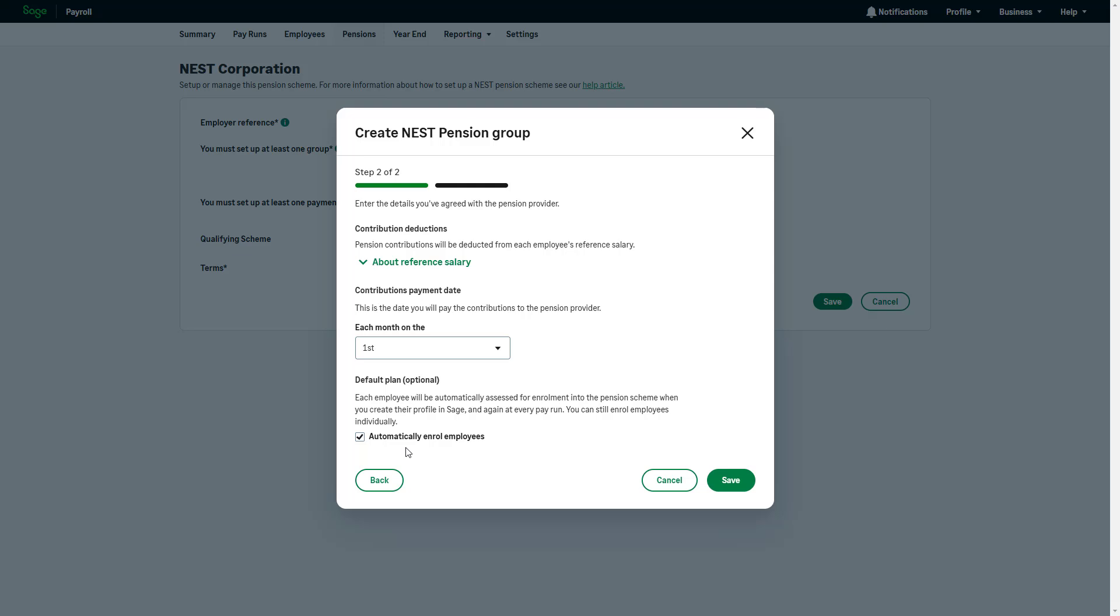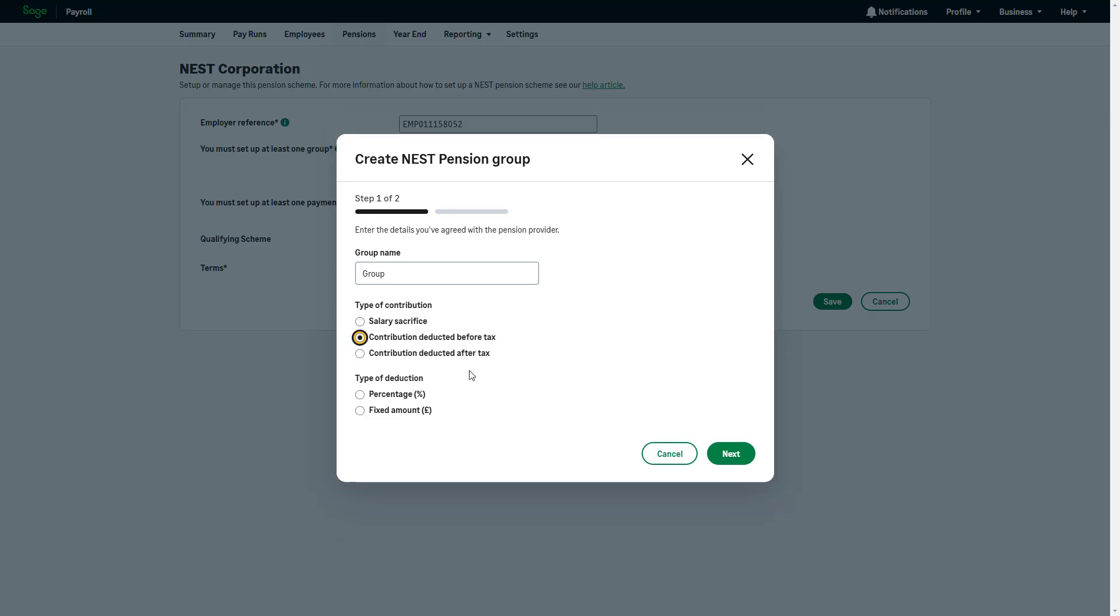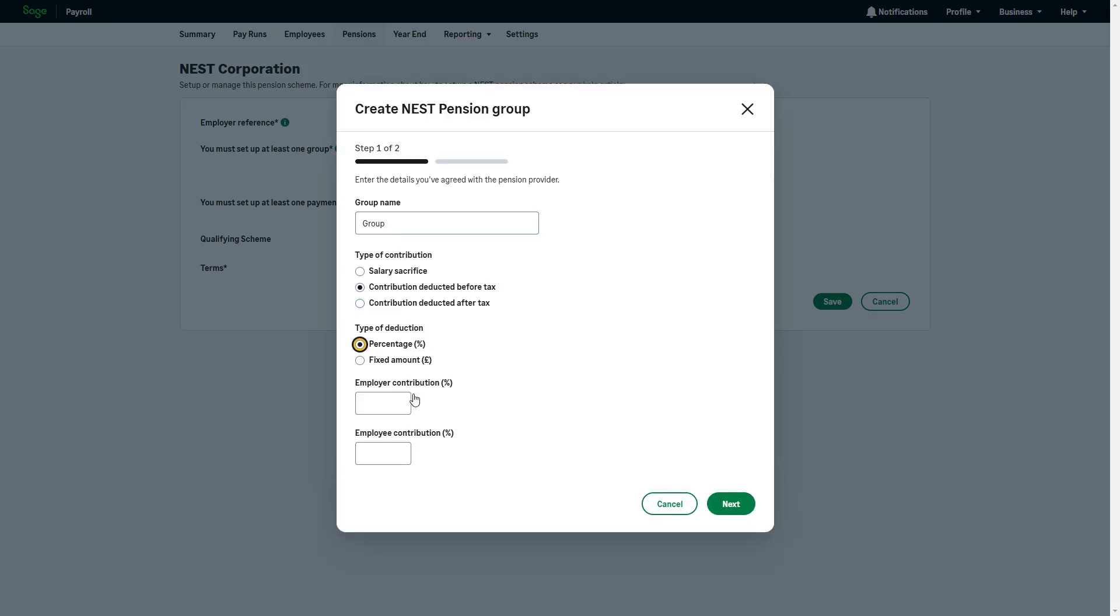For demonstration purposes, we'll go back to Step 1 to choose whether the scheme deducts before or after tax. If you are unsure whether your pension is deducted before or after tax, check with your provider before continuing. Then choose whether the contributions are a percentage or a fixed amount for both employer and employee. To continue, click Next.